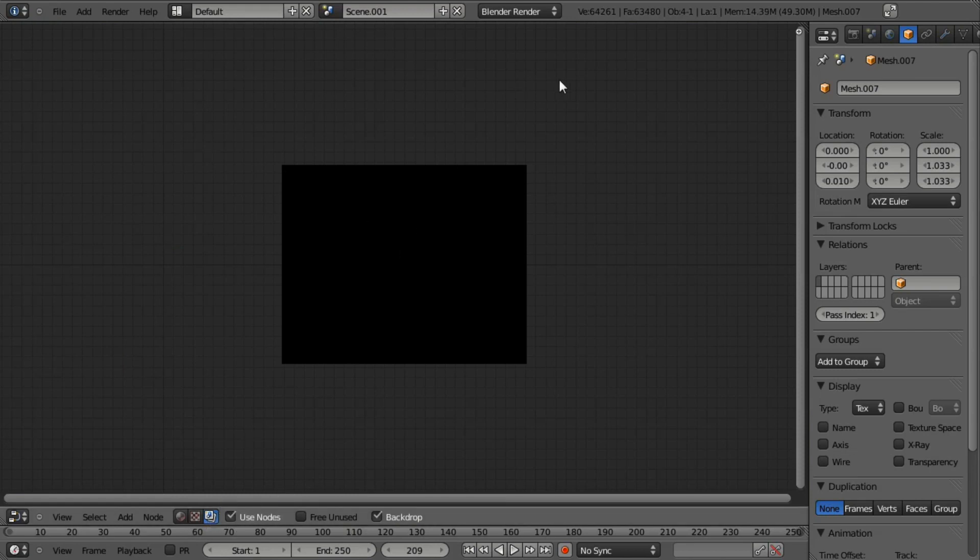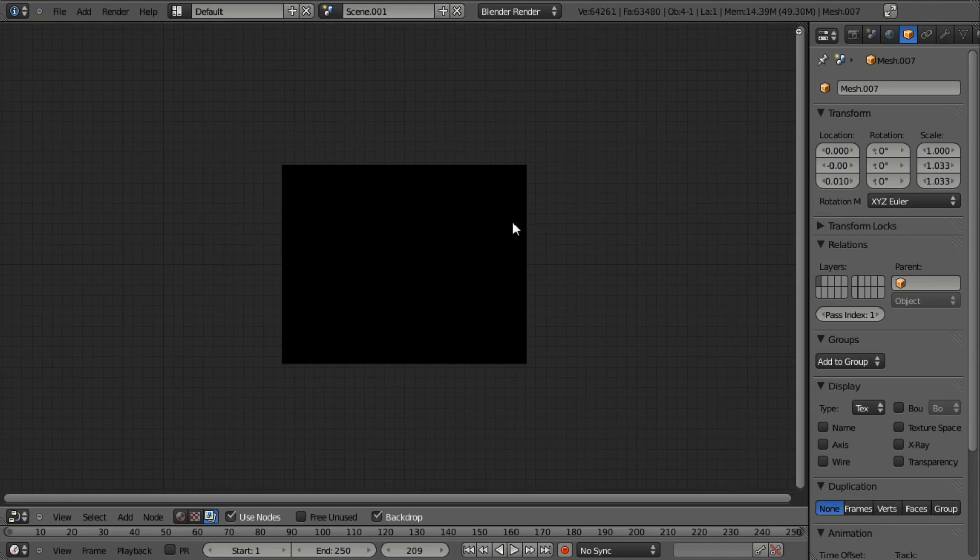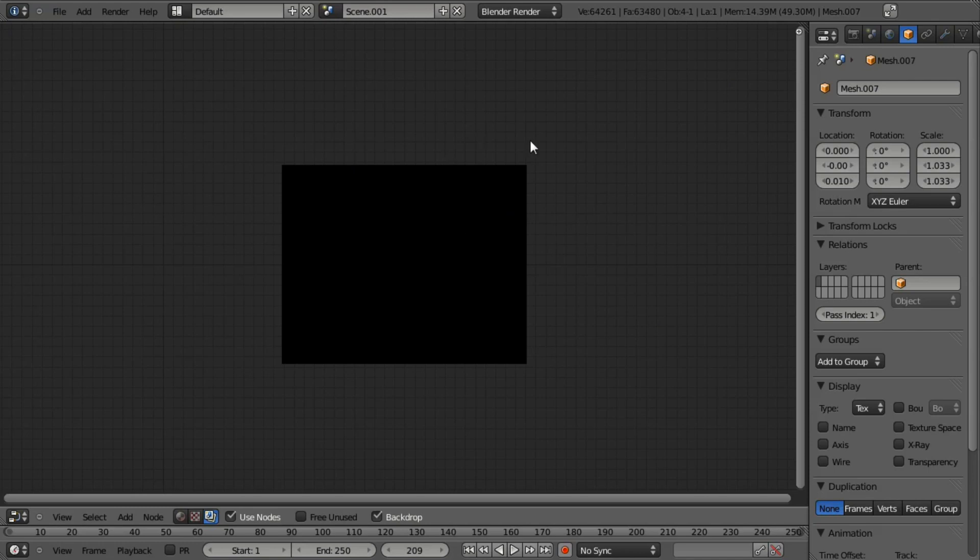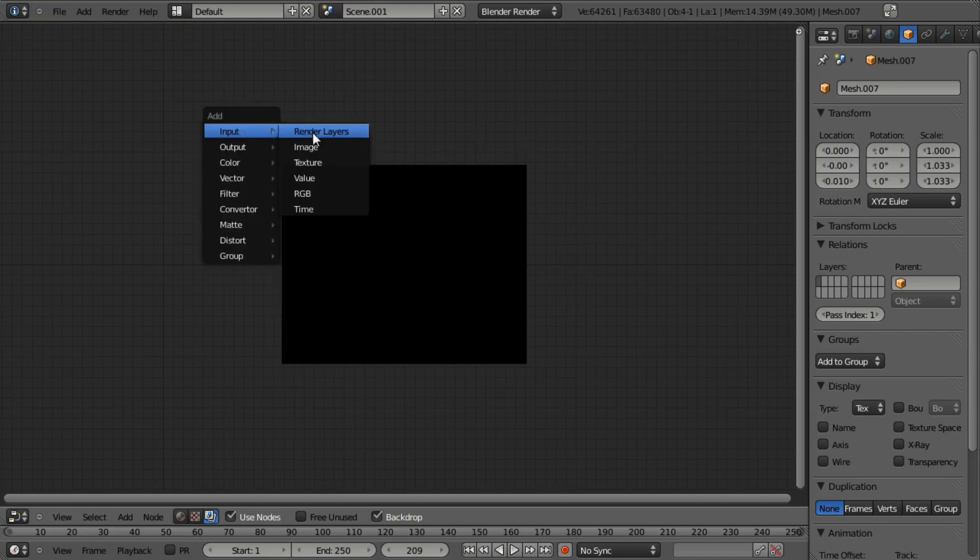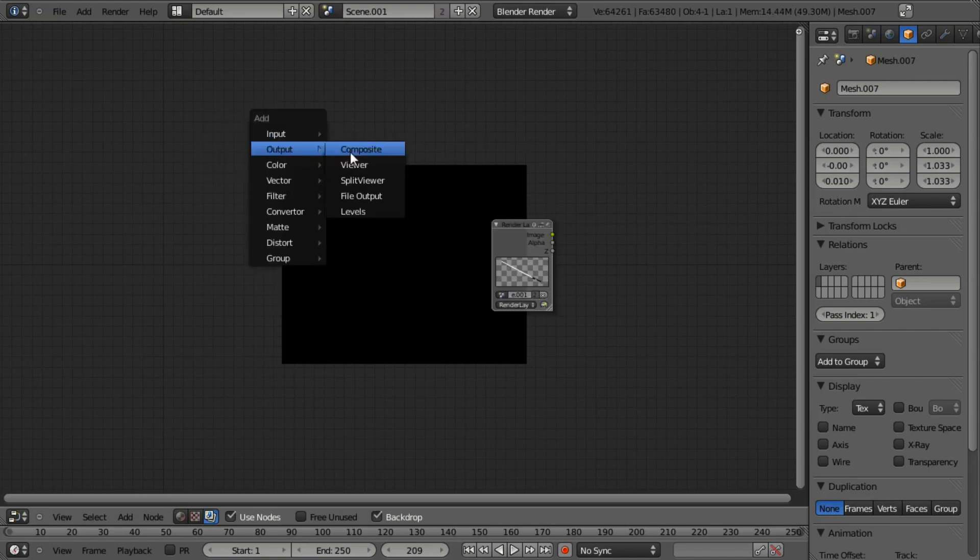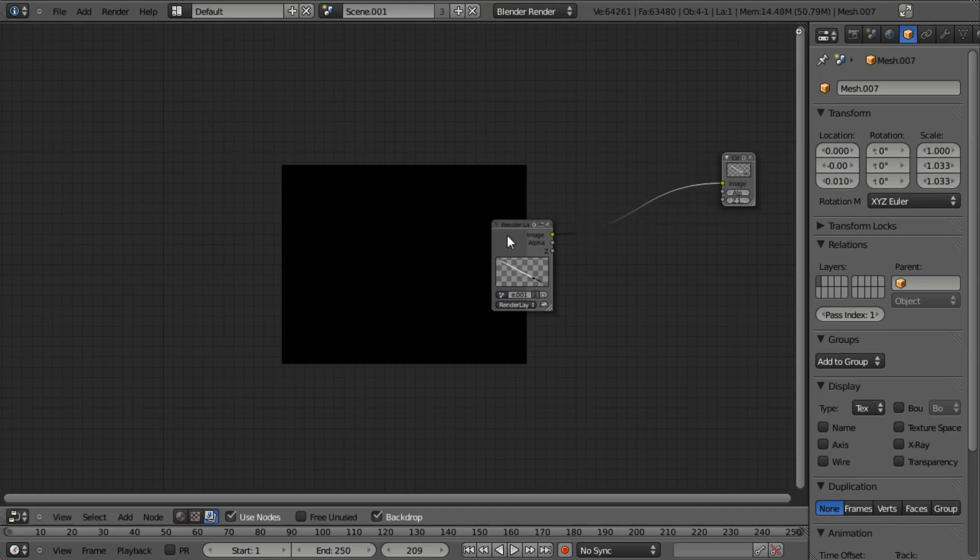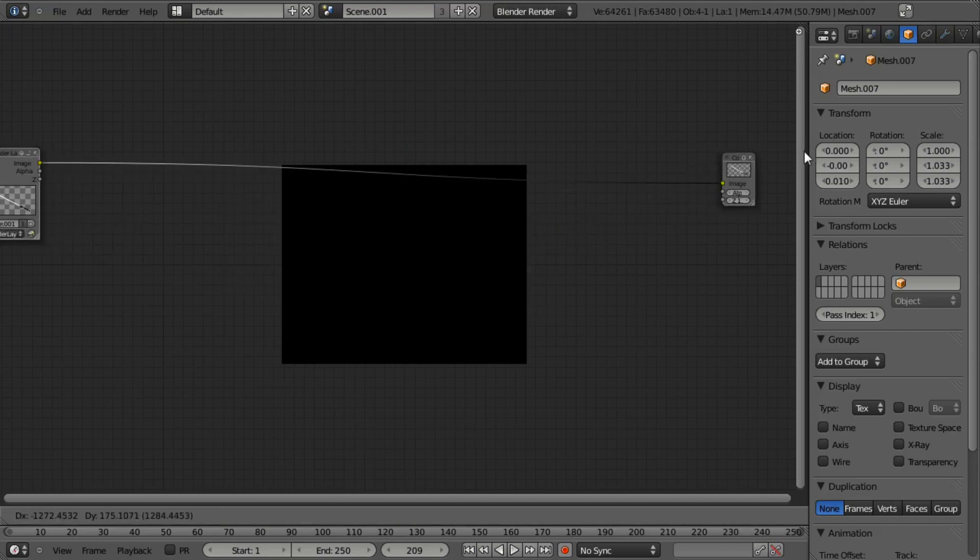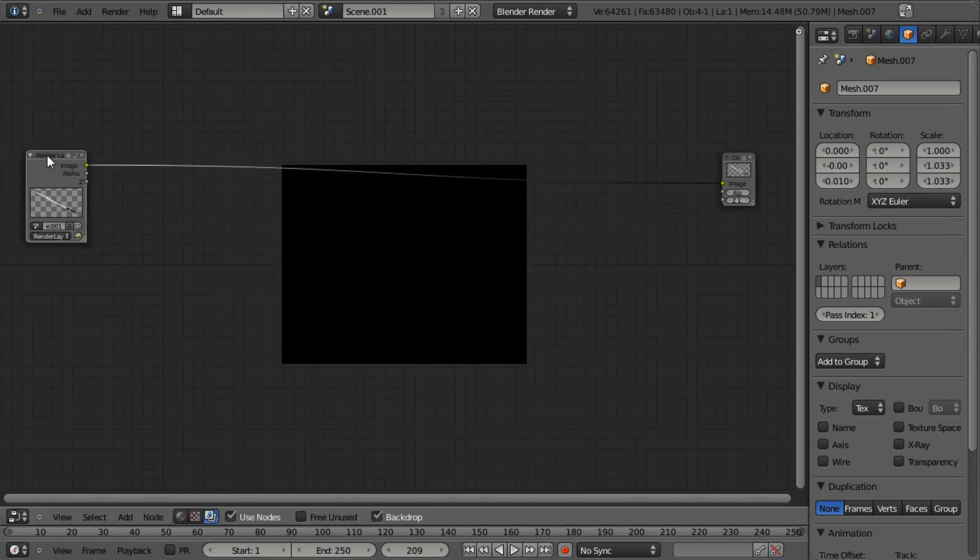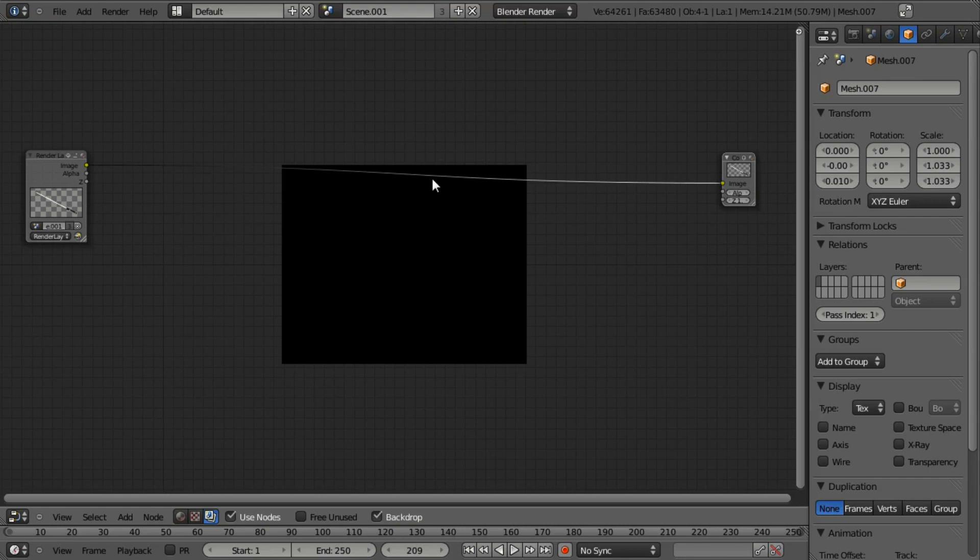And we want to be sure we're on the composite nodes and click use nodes. And then if it didn't by default add a render layer and a composite node, which the only reason mine did not is because I actually did this whole node setup before recording and then deleted it. By default, it should automatically add an input render layer and an output composite node. And like I mentioned in the previous light streaks tutorial, the render layer is your input and the composite is your output such that any nodes between these two that are connected will feed into the final composite result and give us our post-processed effect.